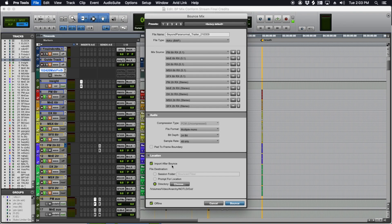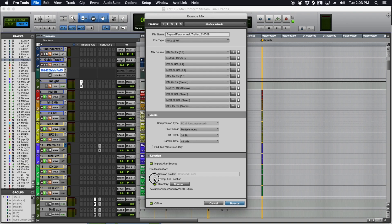If you want it to go in your mix session, that's great. You can say Session Folder and Bounce Files. I like to put it on like a different drive, Dropbox or something. That way I'm not reading and writing to the same drive.